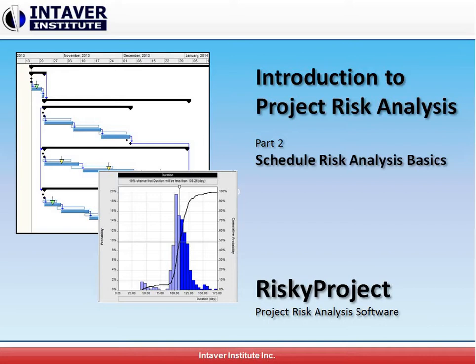Welcome to Entaver Institute's Introduction to Project Risk Analysis. In this video will be part 2 of Scheduled Risk Analysis Basics.